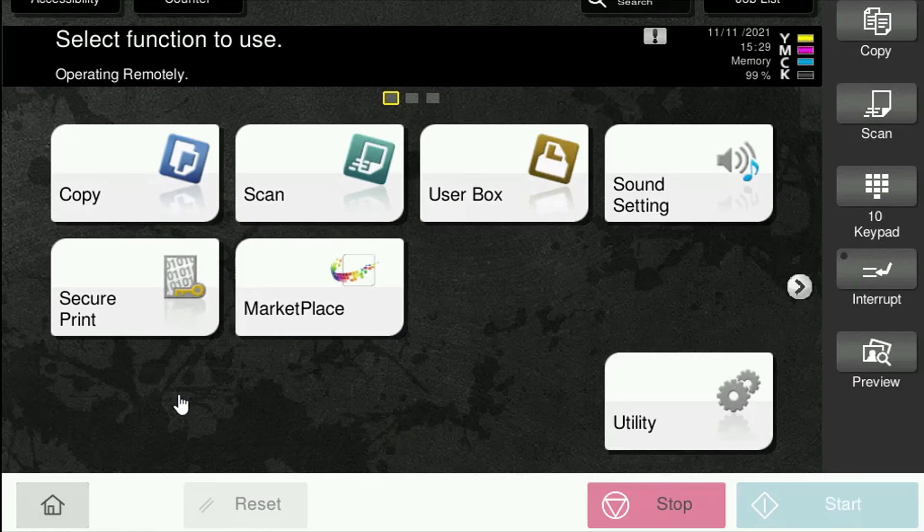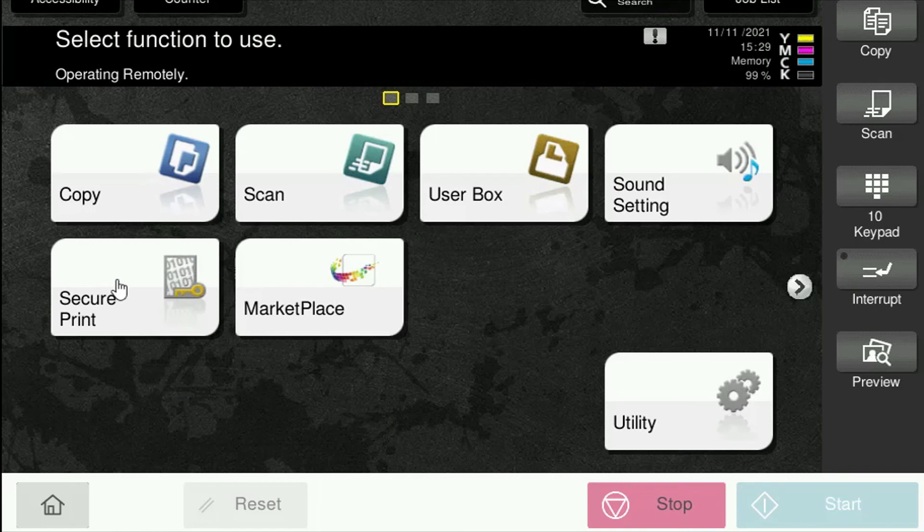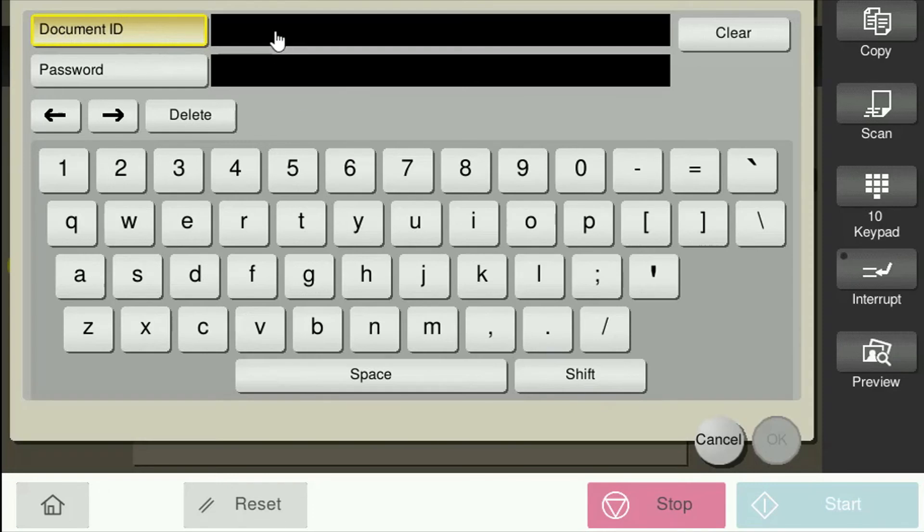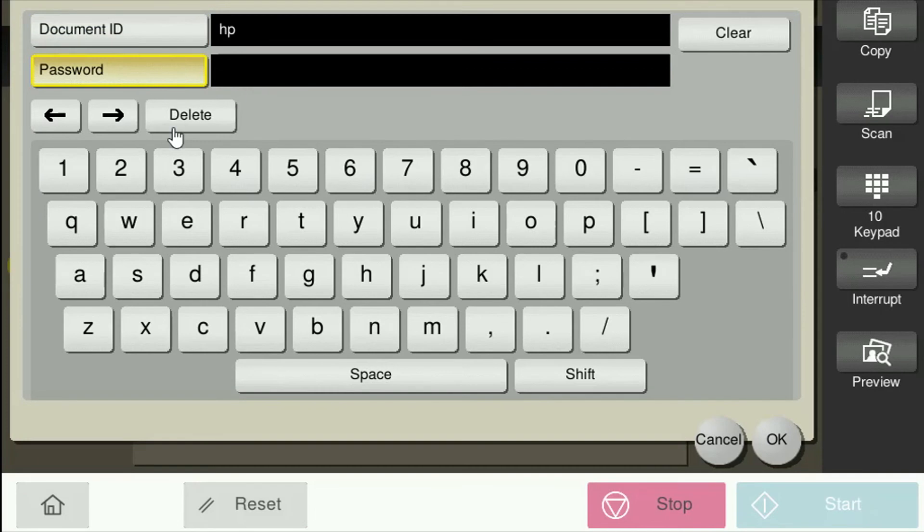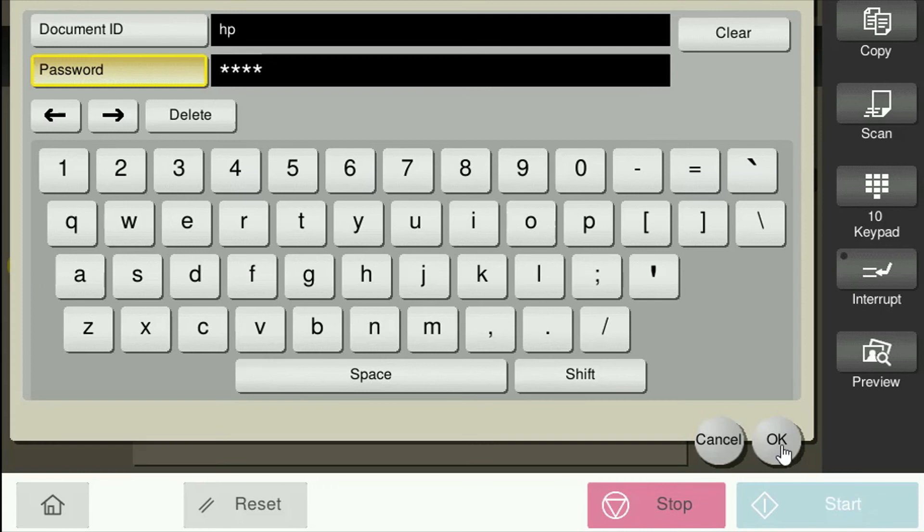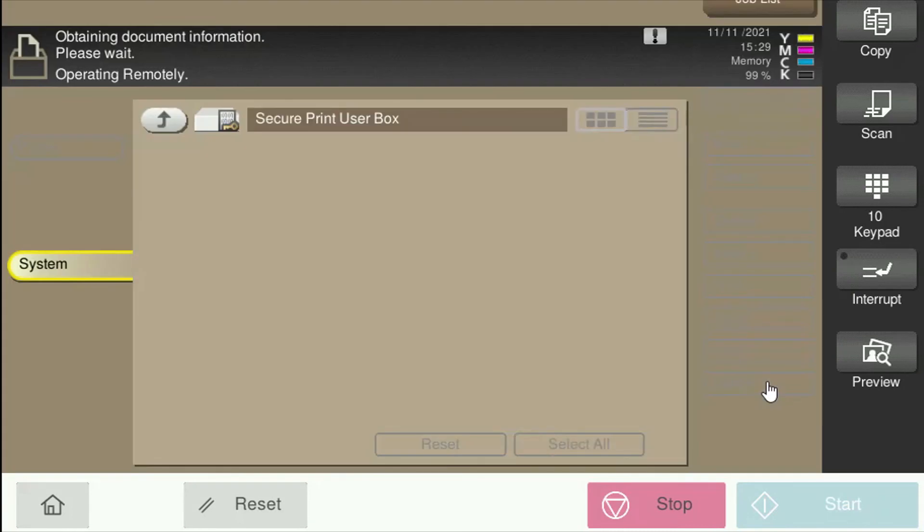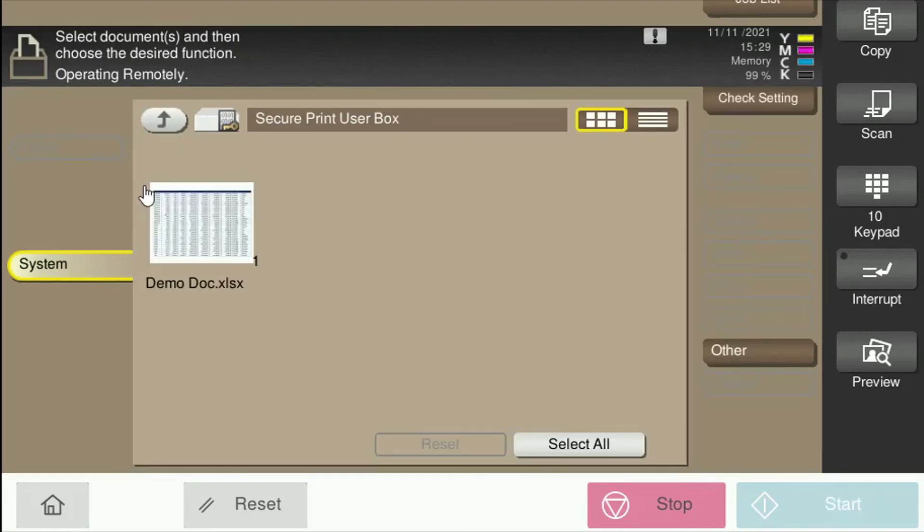So to release the print job from the copier, from the main menu screen select the Secure Print button and then enter your ID. Select the Password button and enter your password. Press OK and there's your job.